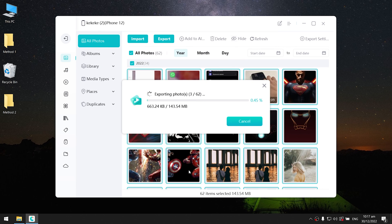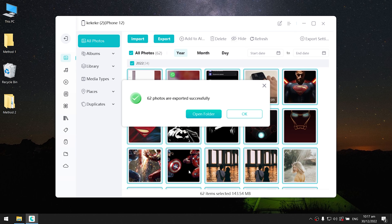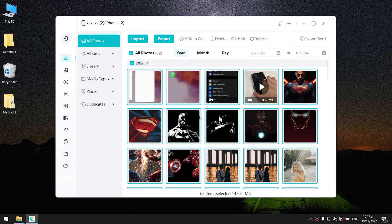If your photo data is big, just be patient and wait for the process to complete. It won't take long. Well done. See, it is super easy.